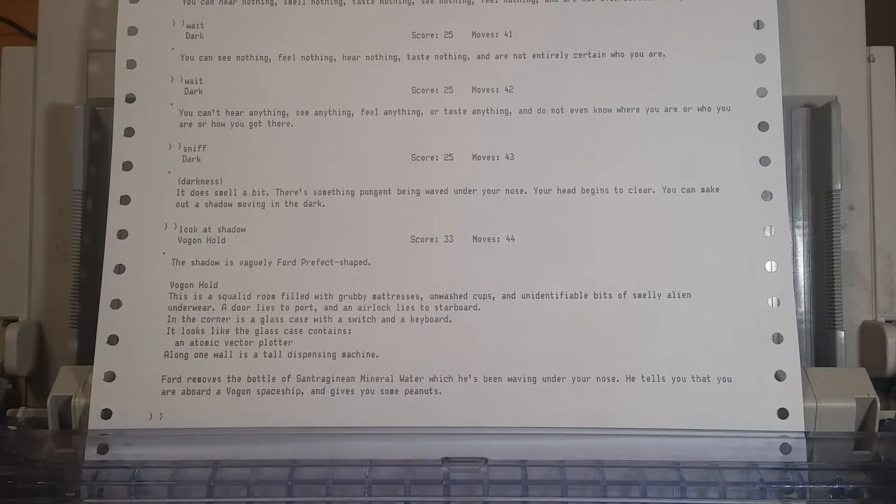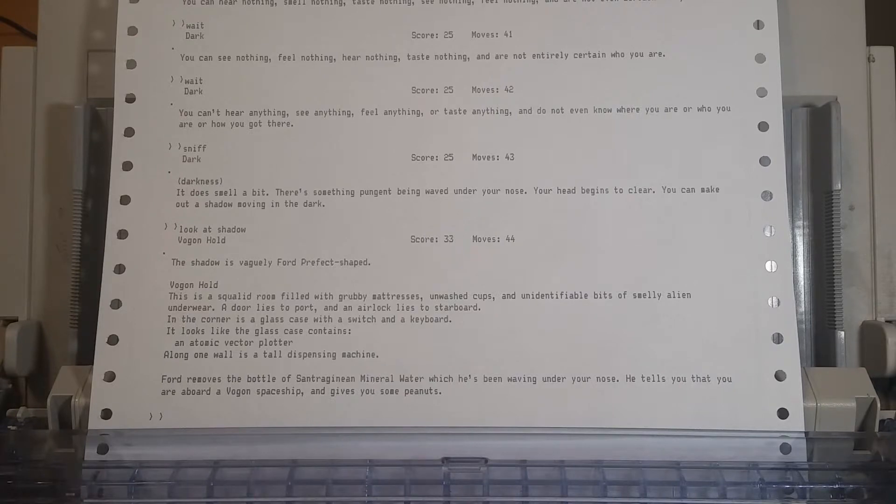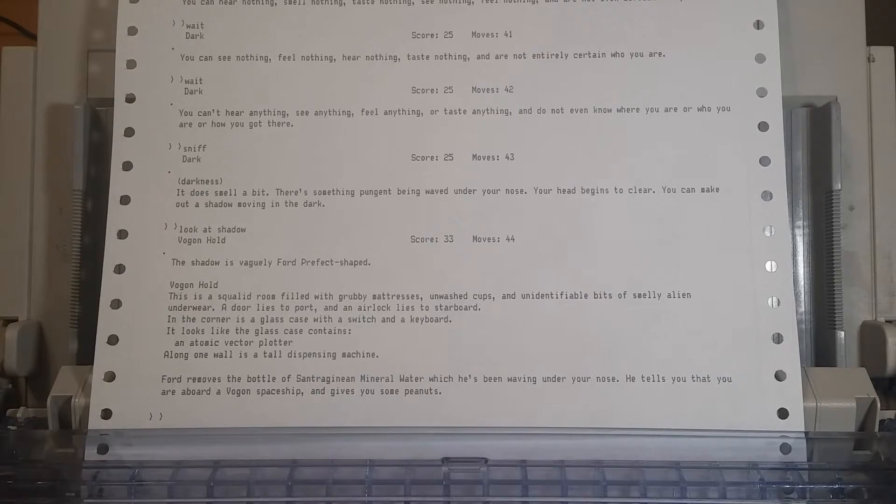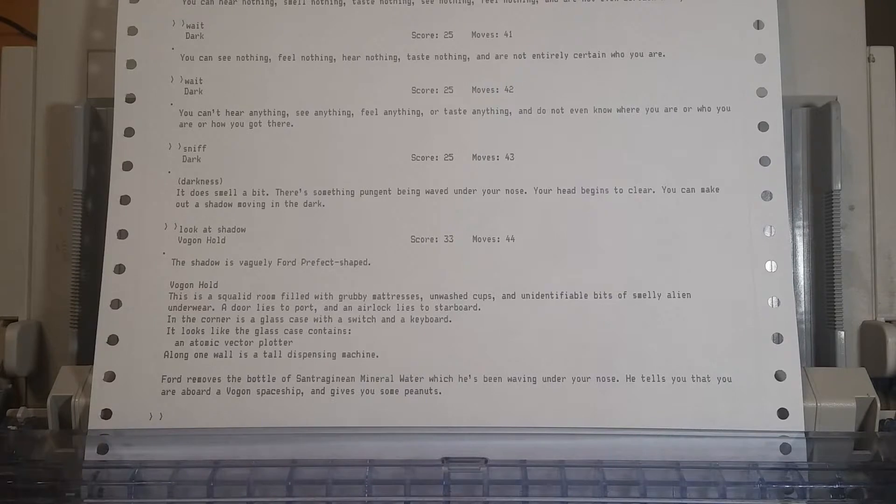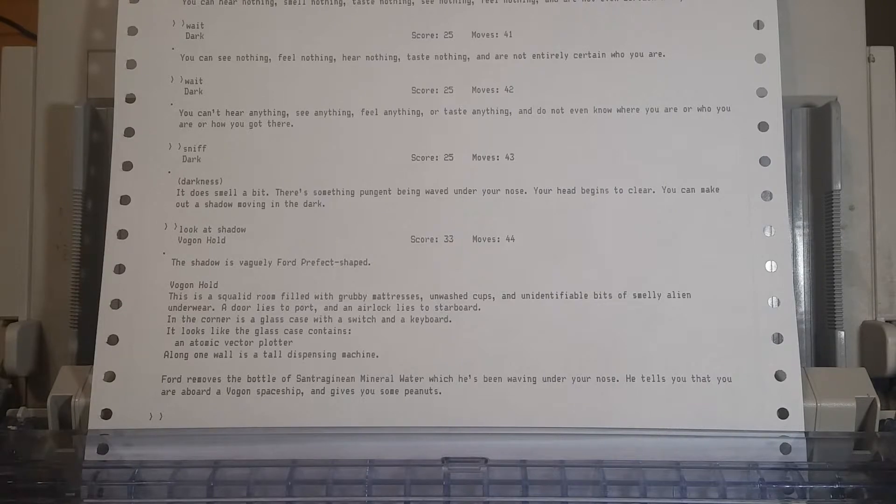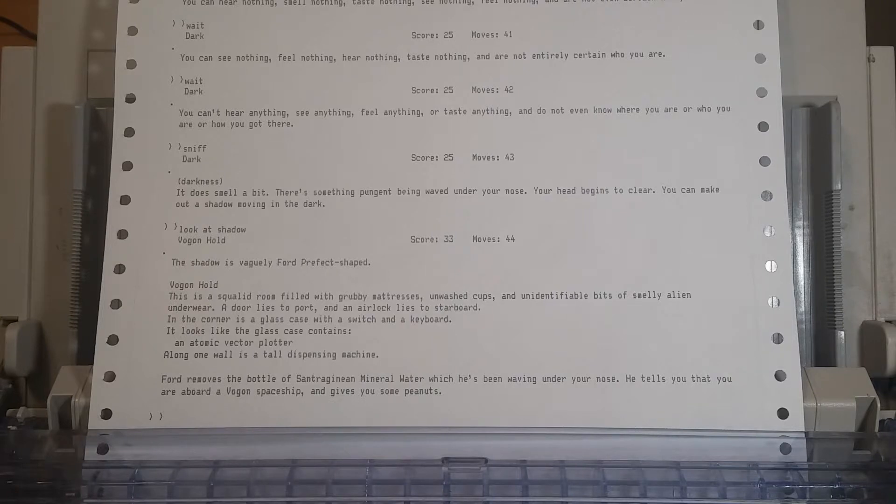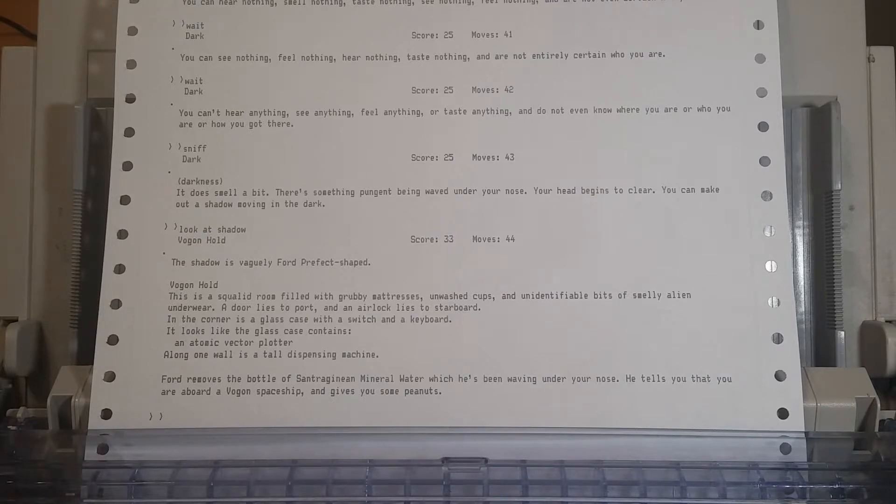A door lies to port and an airlock lies to starboard. In the corner is a glass case with a switch and a keyboard. Just like a normal keyboard as found on Earth in the 1980s. A QWERTY keyboard. Like a very clicky mechanical QWERTY keyboard. In the corner is a teletype machine. Welcome to the future. It looks like the glass case contains an atomic vector plotter. Ford removes the bottle of Santraginian mineral water which he's been waving under your nose. He tells you that you are aboard a Vogon ship and gives you some peanuts.